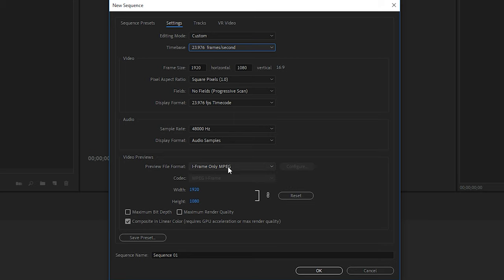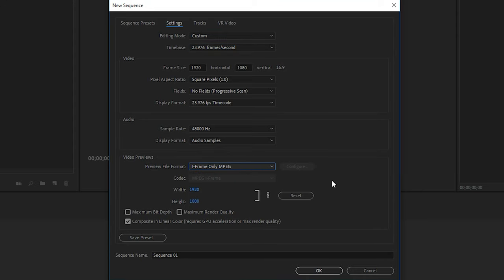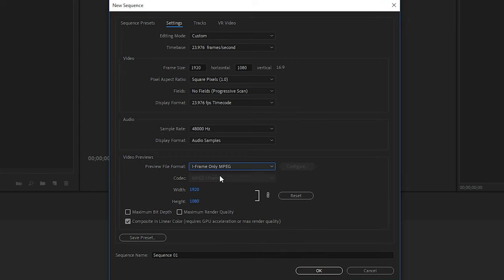So you can choose any preview file format. It doesn't really matter as long as it plays fine when you're editing. Over the years, I've changed this a few times to experiment, and I haven't really noticed too much of a difference. So I tend to just use the default, which is iframe-only MPEG. If you change the resolution to, let's say, vertical, as I'll show you in a second, that will mess things up and we'll have to use a different format. But for just standard 1080p, I just keep it at iframe-only MPEG. And then make sure the width and height match your video section above, and then that's it.